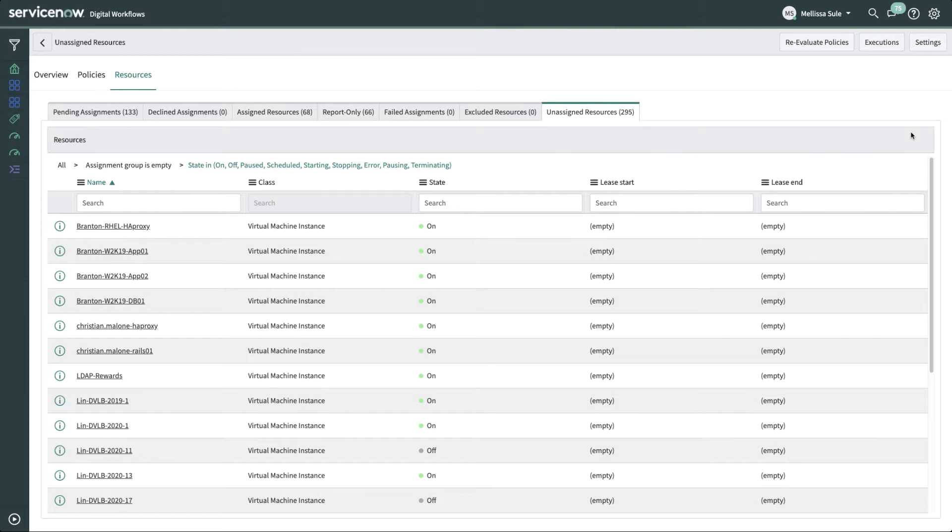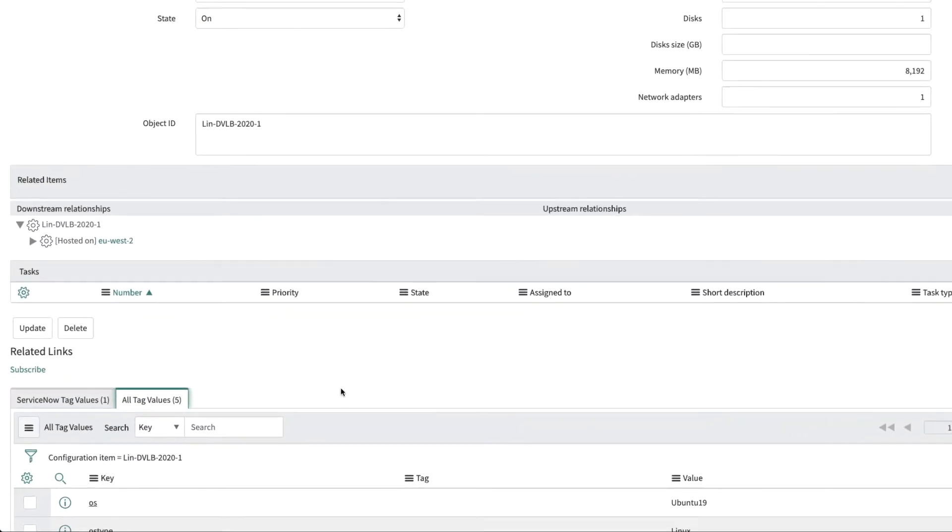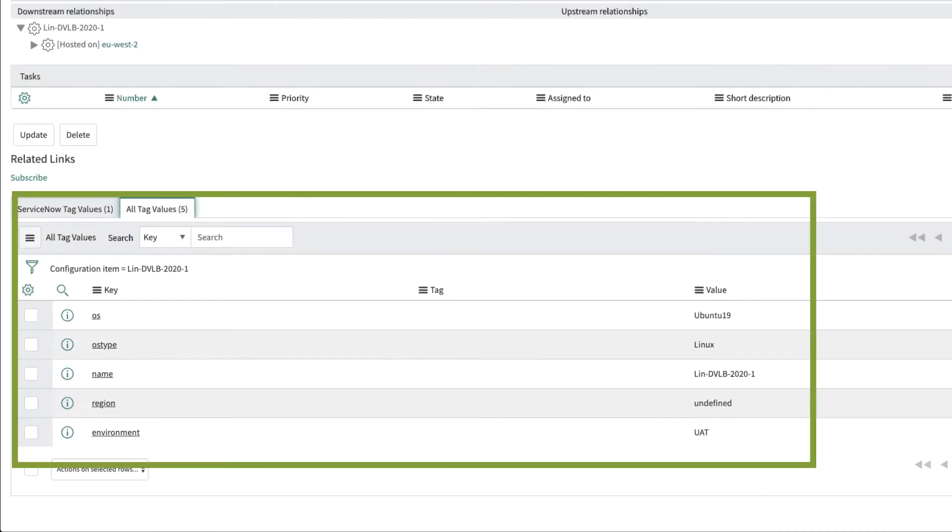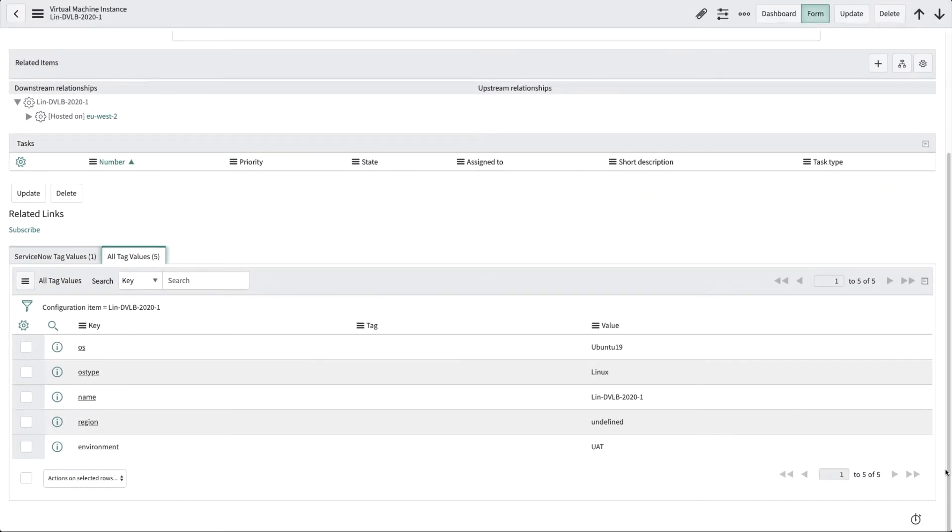Here we see the orphan resources that are running in AWS. These cost money, but they're not assigned to anyone. Melissa should use the Policy Engine to assign these orphan resources to the correct team and individual. She clicks on an unassigned resource to see which AWS service account was used to provision it, and what tags are aligned to that VM. The service account details and the tag values are used by the Policy Engine to decide which assignment group and user this resource should be assigned to.